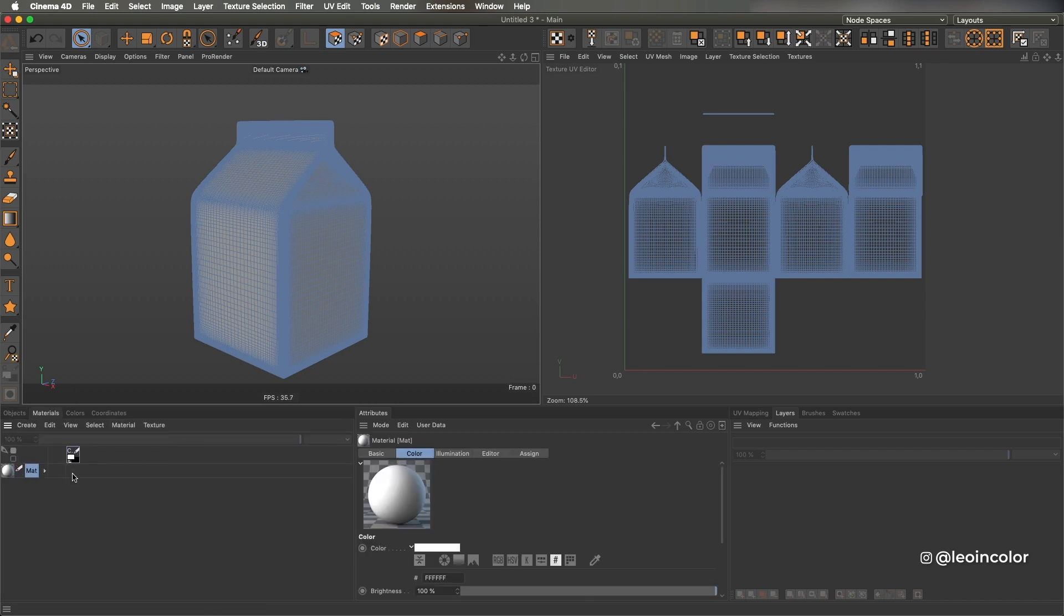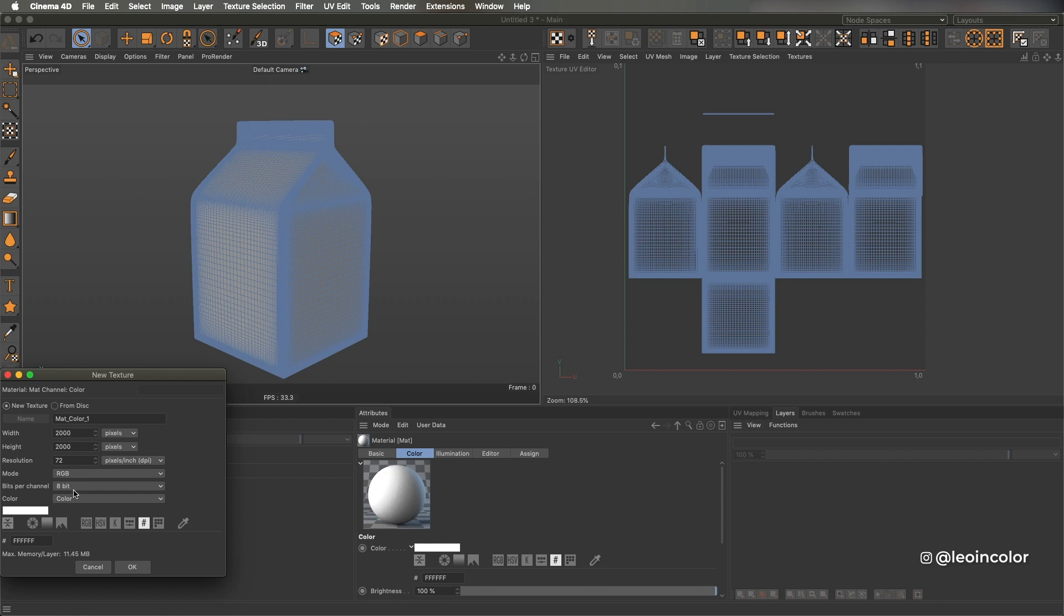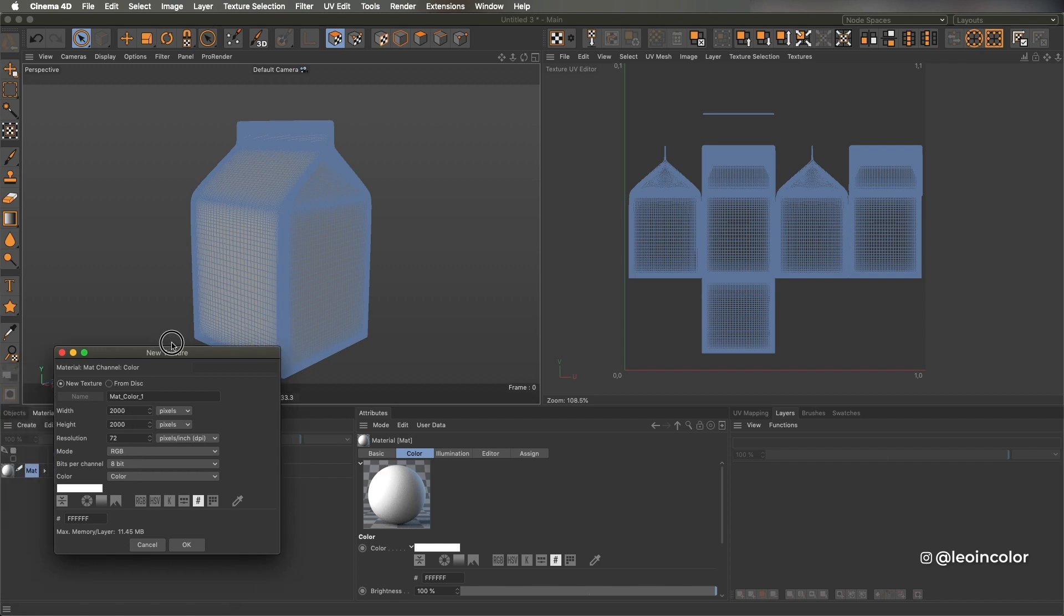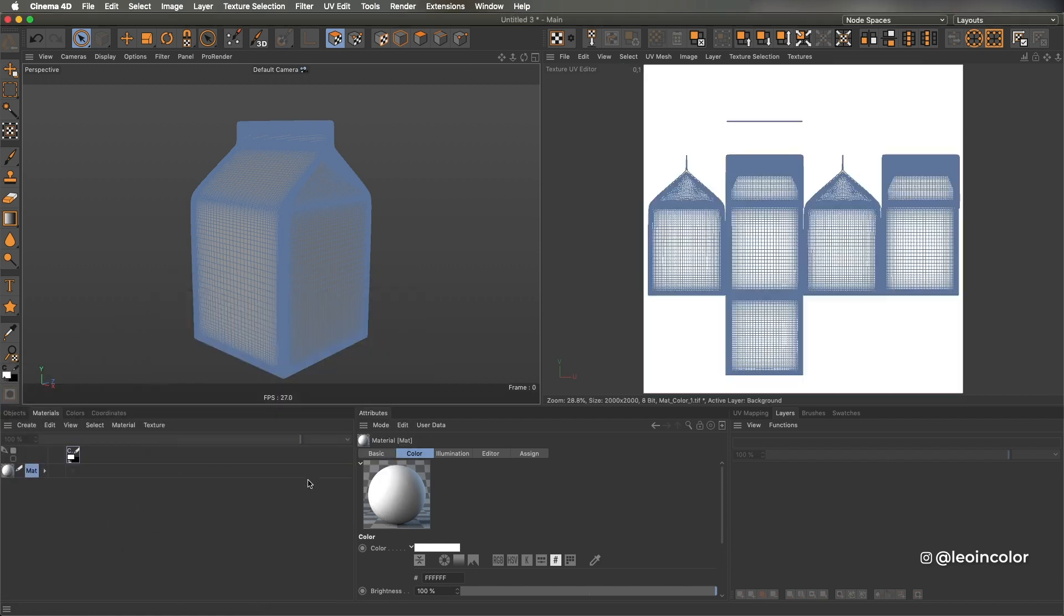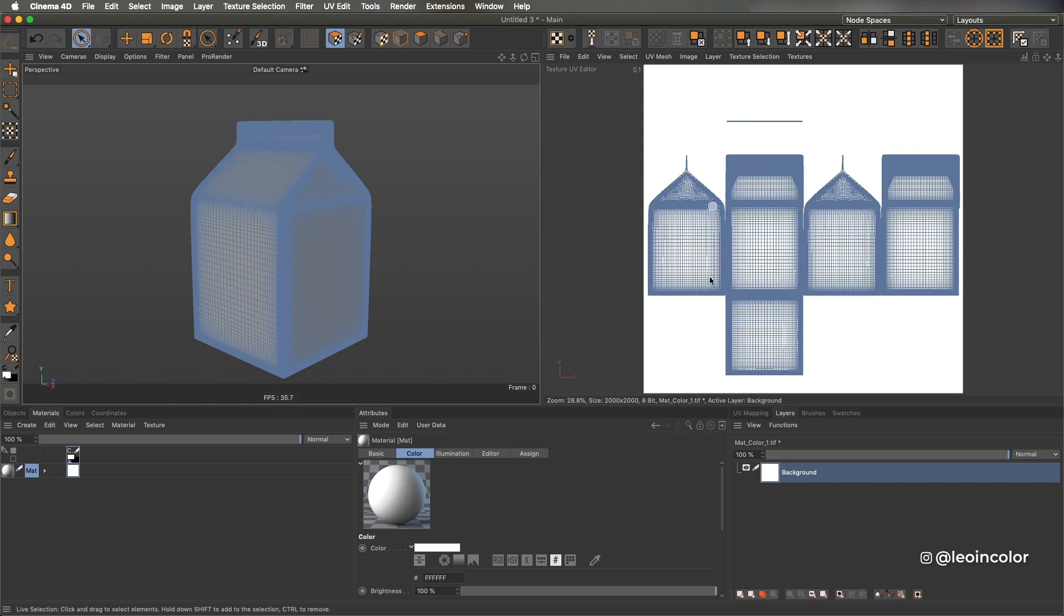What I'm doing next is creating an empty material that later will be the canvas for the box label. A resolution of 2000 pixels per 2000 pixels will work just fine in this case.